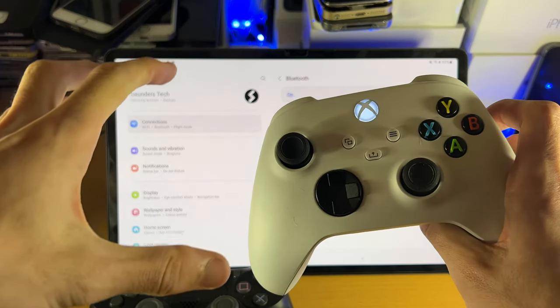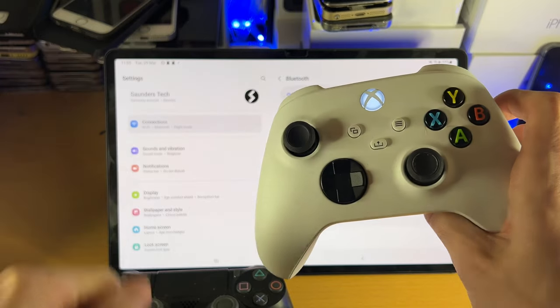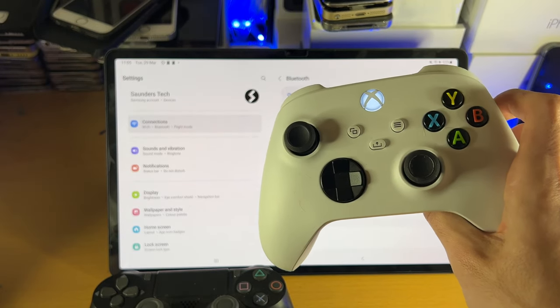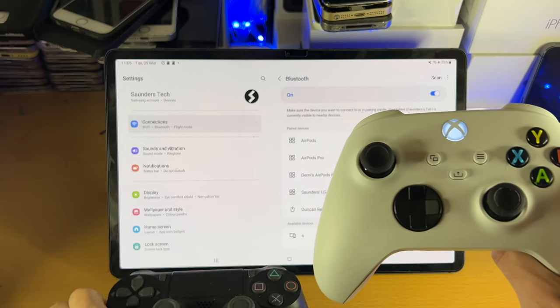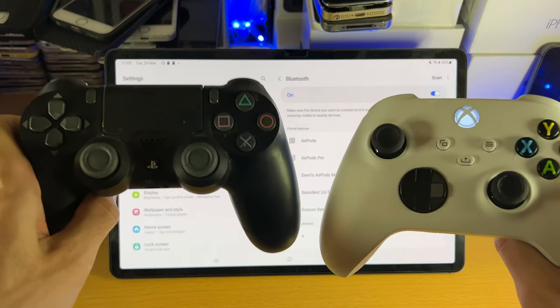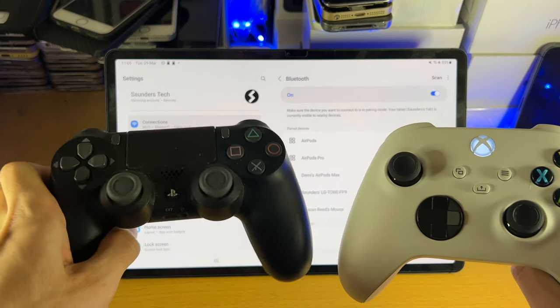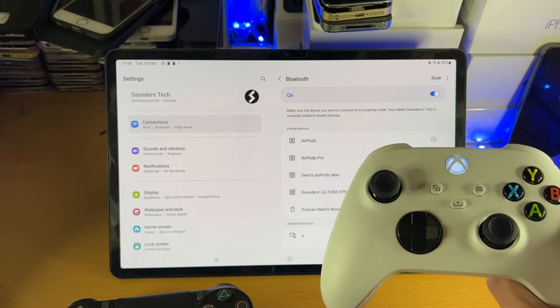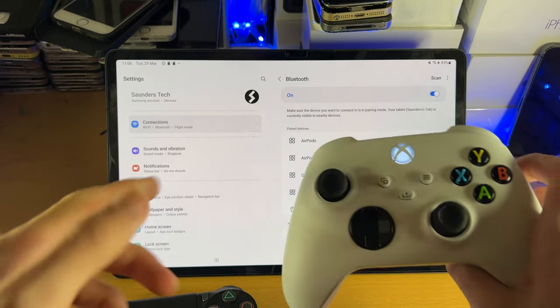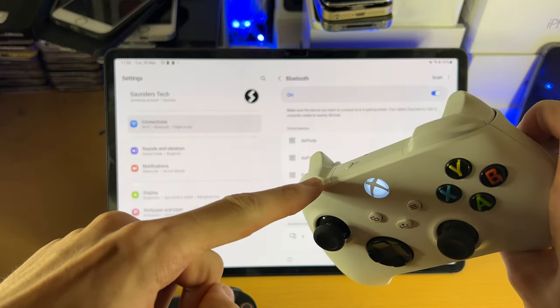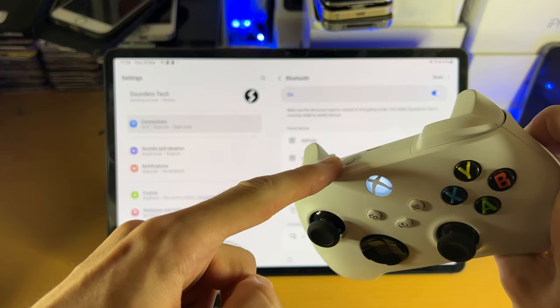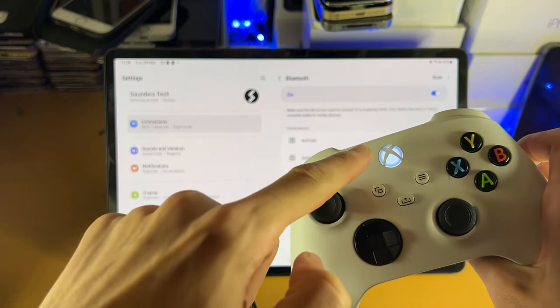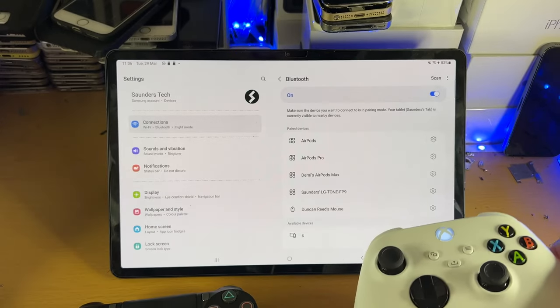So the next step is you need to place your controller into pairing mode. The reason why I have the PlayStation controller here is because the steps are slightly different depending on which controller you have. So if you have the Xbox controller, what you do is you hold down this icon right here until the LED at the front starts blinking.